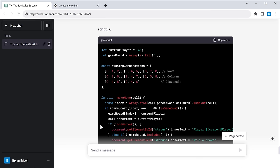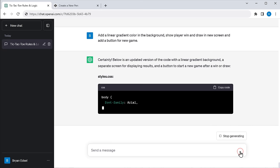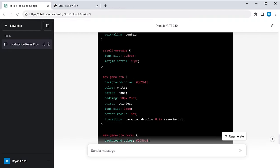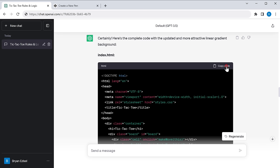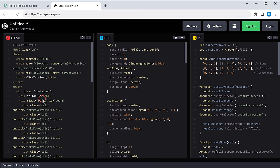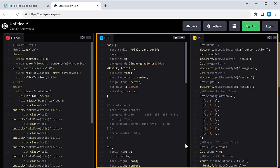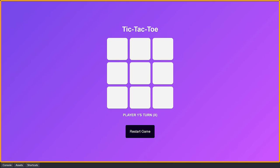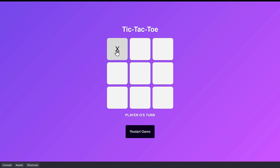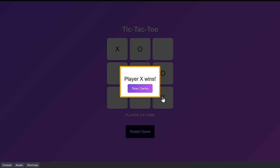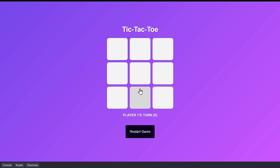So let's go back to ChatGPT and ask it to regenerate the code with the changes we want. You can see we got the new version of our code. So let's copy the new HTML code, then go back to CodePen and replace the old code with the new one. Then do the same for the CSS and the JavaScript code. And you can see that the background color has been changed. Now when we play the game, you can see it shows who has won the game in a popup and it has a button to restart the game. If you want to add anything additional to your game and make changes, you can ask ChatGPT to get the code and replace them.